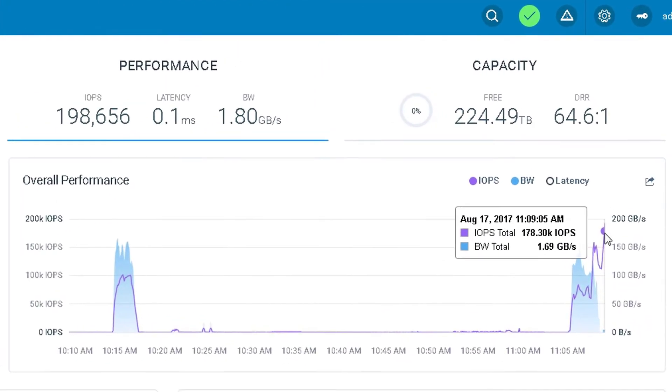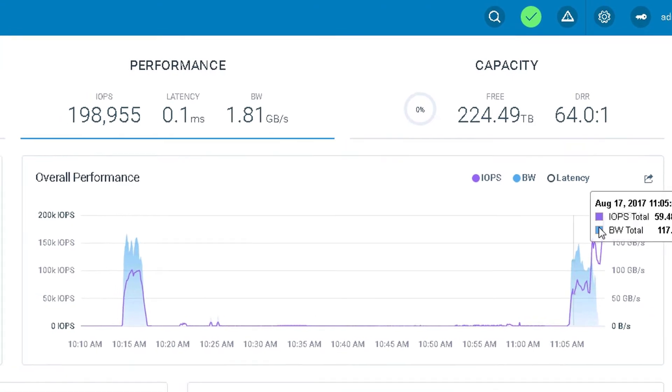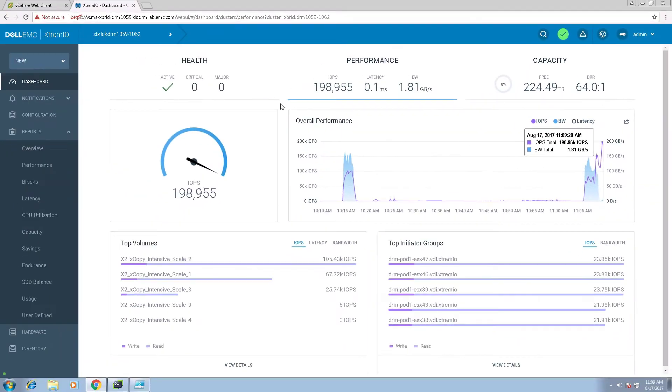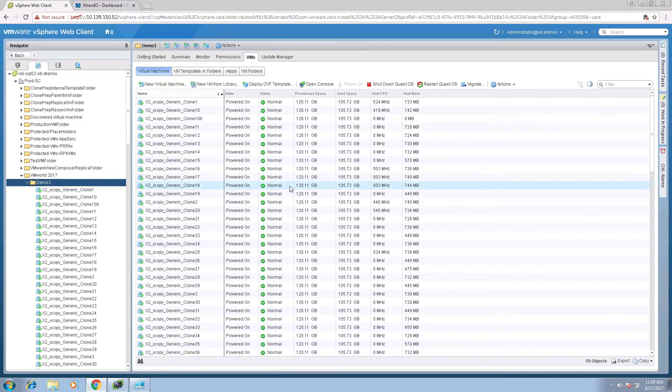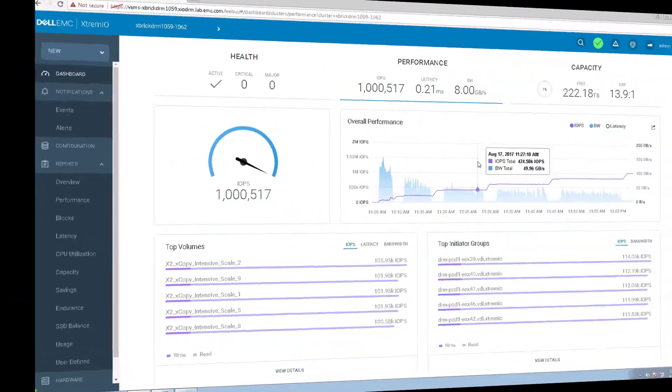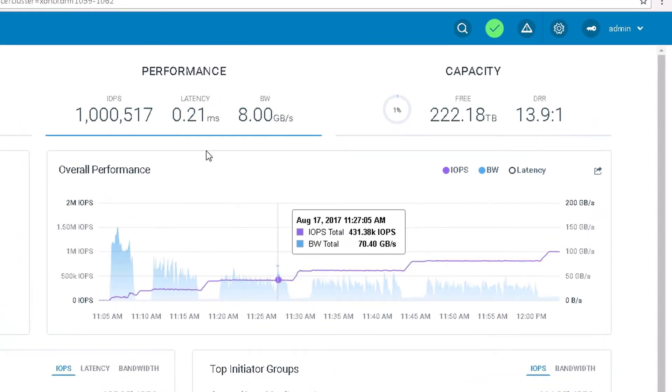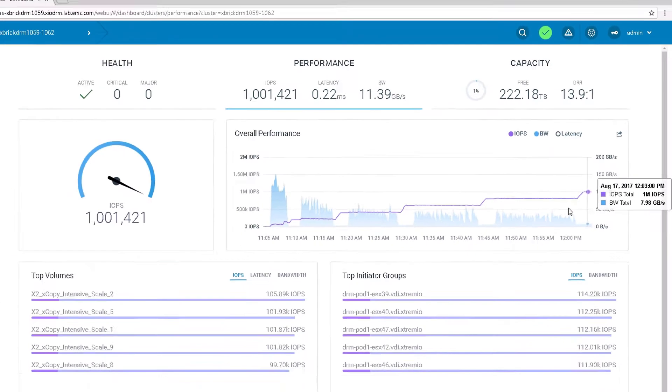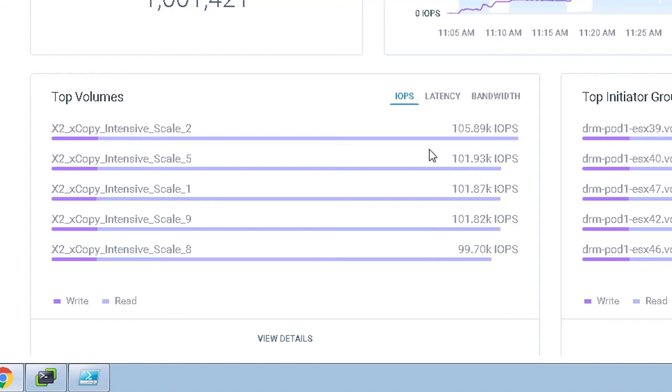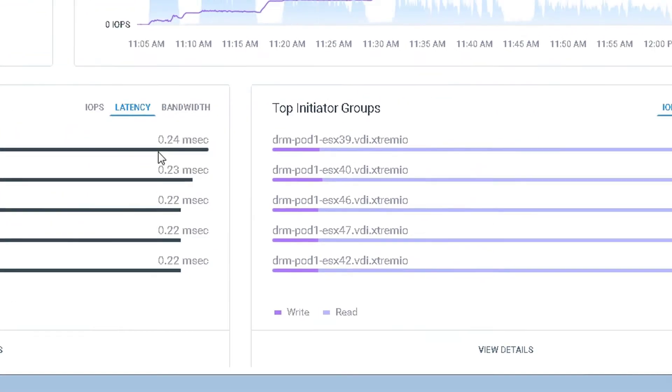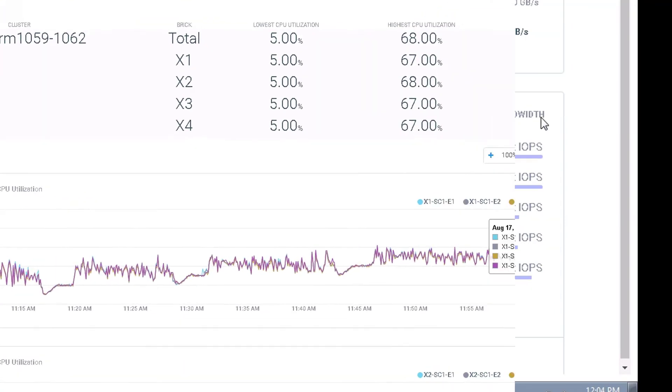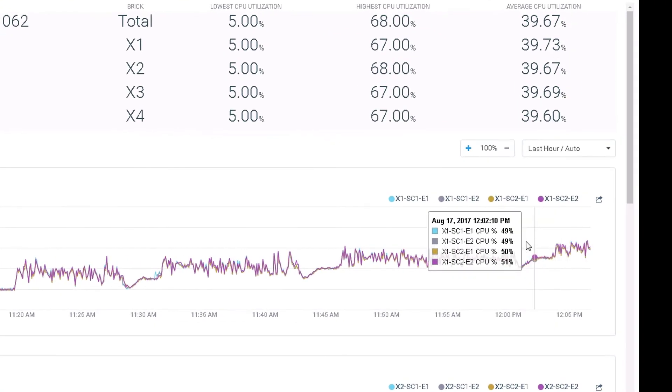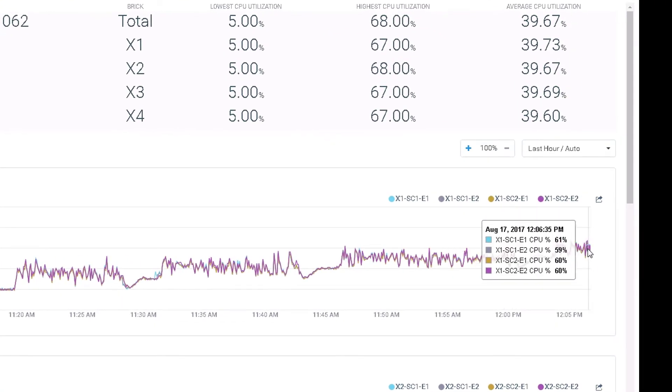As the VMs finish cloning and powering on, we see the IOPS rising. At this point, the fifth iteration is finished. We are reaching over one million IOPS. We can see that the IOPS and latency are equally balanced across all volumes and initiator groups, as well as the X2 CPU utilization.